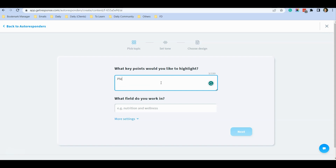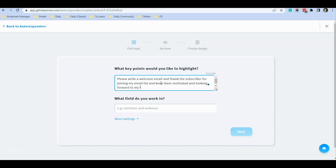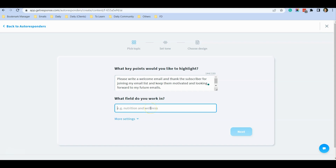I will enter: 'Please write a welcome email and thank the subscriber for joining my email list, and keep them motivated and looking forward to my future emails.' This is a simple description to give the AI tool enough information to generate the email. For the niche field I will enter 'online marketing' since this is my niche, then I click OK.